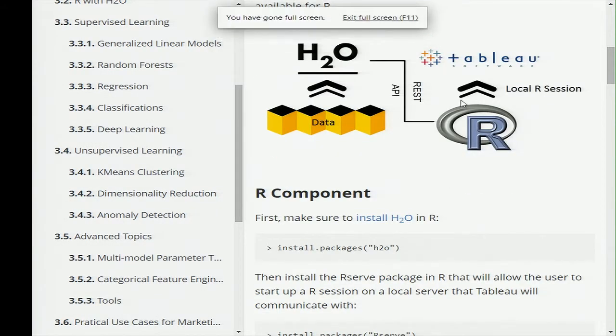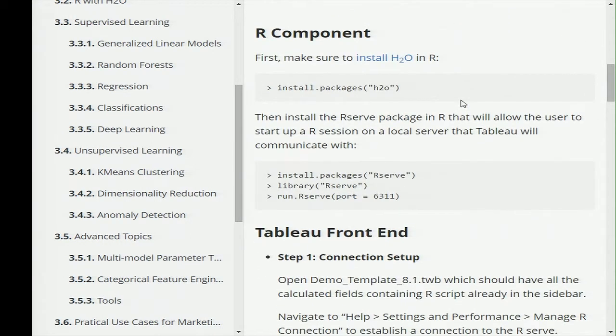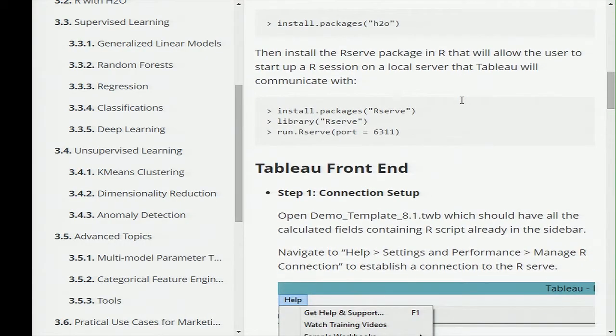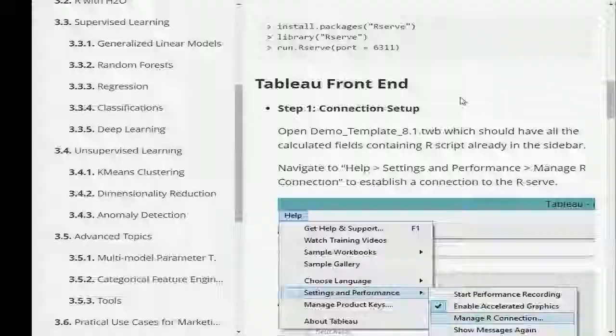This is available on GitHub if you want to try it yourself. Some simple components to create the connection: first install H2O on R so you can run all those functions, then install an Rserve package that will create a local R session, then run a server at a specific port, connect from Tableau to that server, and all the computations you run will run on that specific server.